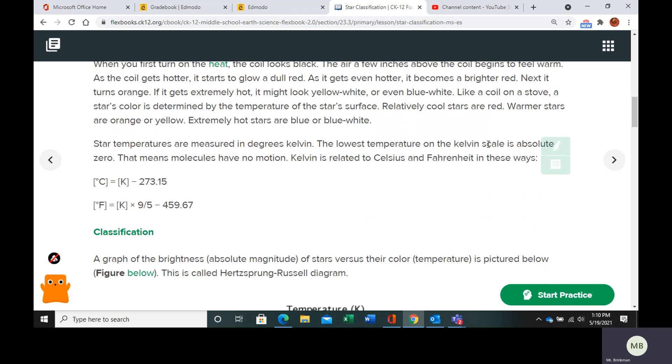So the lowest temperature on the Kelvin scale is called absolute zero. So it's zero Kelvin. And that means molecules have no motion. So absolutely zero motion.